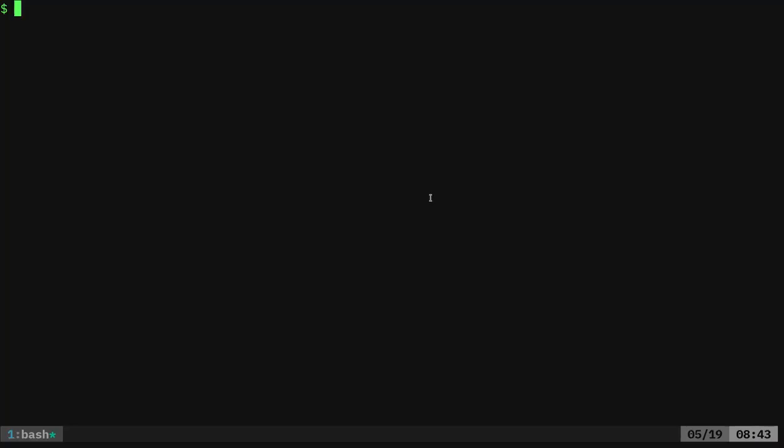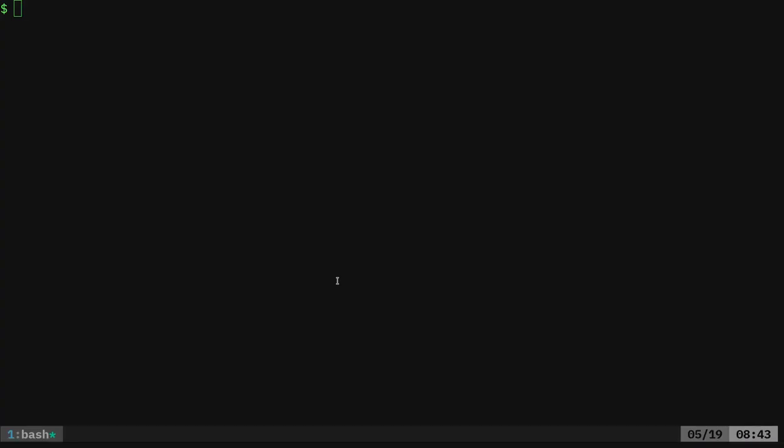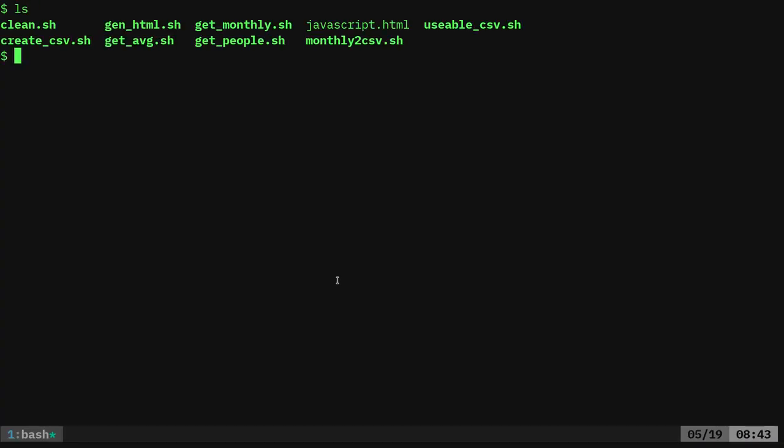Once you do that you'll be presented with a folder with a couple files and a folder called yearly salaries. I am in that folder right now and I have some shell scripts and we're going to go over each one of these shell scripts I've created in the next couple videos.